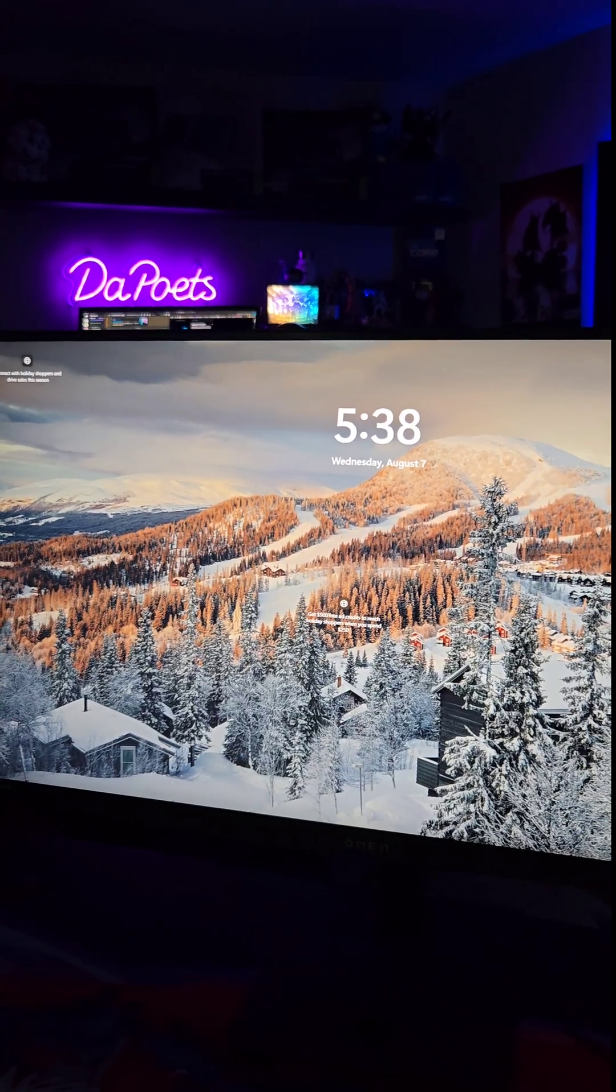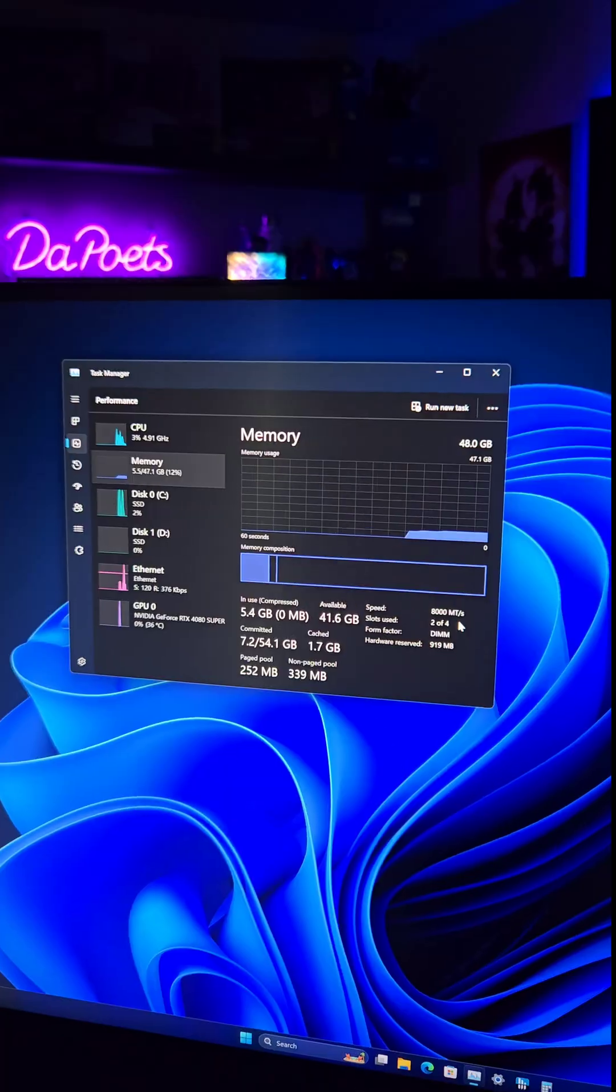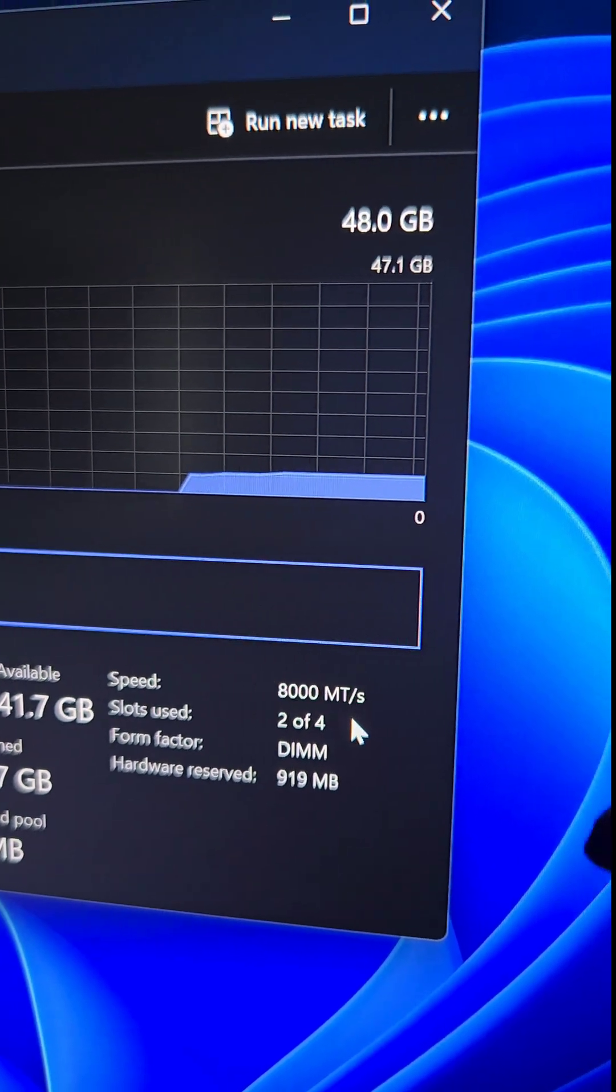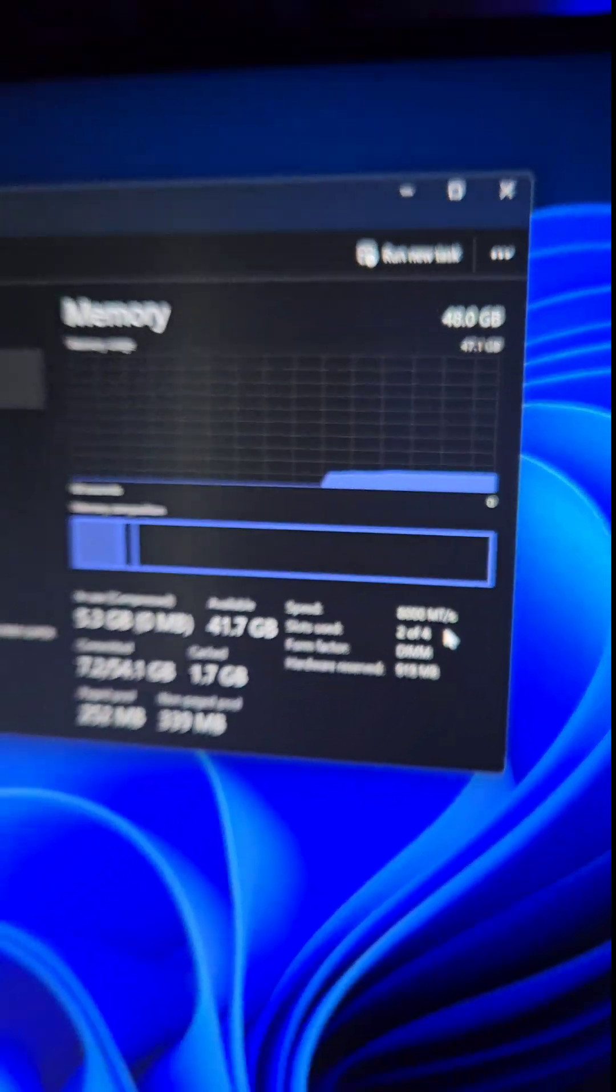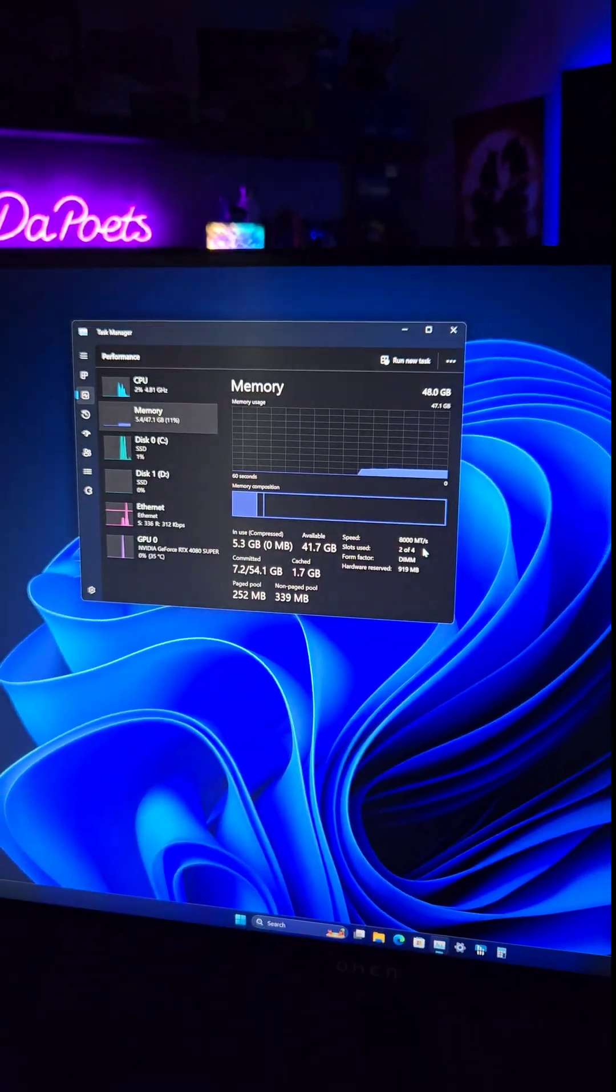Well, we booted right into Windows, and would you look at that? 8,000 megatransfers. Let's do some benching for stability.